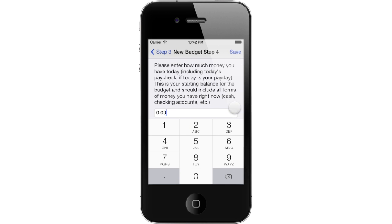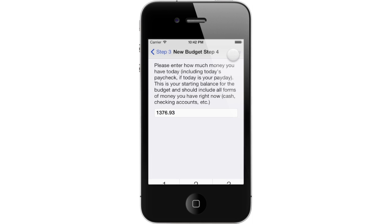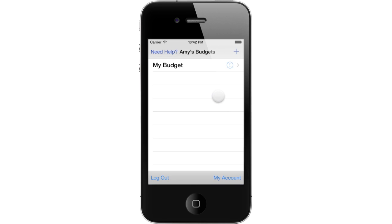Enter the amount of money you are starting with. Today should be your payday, so enter the total amount of money you have right now after you just got paid. Try to be as specific and accurate as possible, down to the penny. After you are done, tap Save to create your new budget. Your budget has been successfully created, and you can now see it in the budget list. You can now set up the budget by specifying its income items, bills, and expense categories. Tap the Information icon for your new budget.